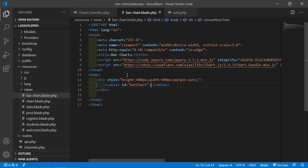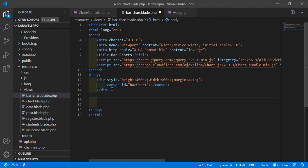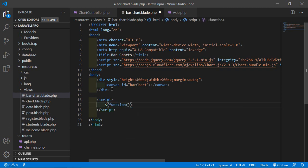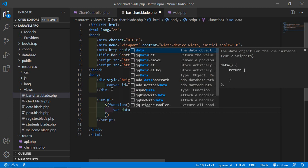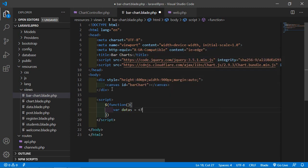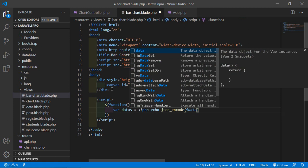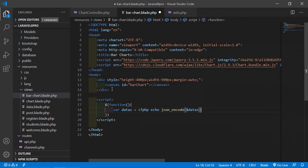Now let's configure the bar chart. Add a script tag, and inside this script tag write a jQuery document-ready function. Create a variable called datas and assign it the value of PHP echo json_encode of the dollar data variable.